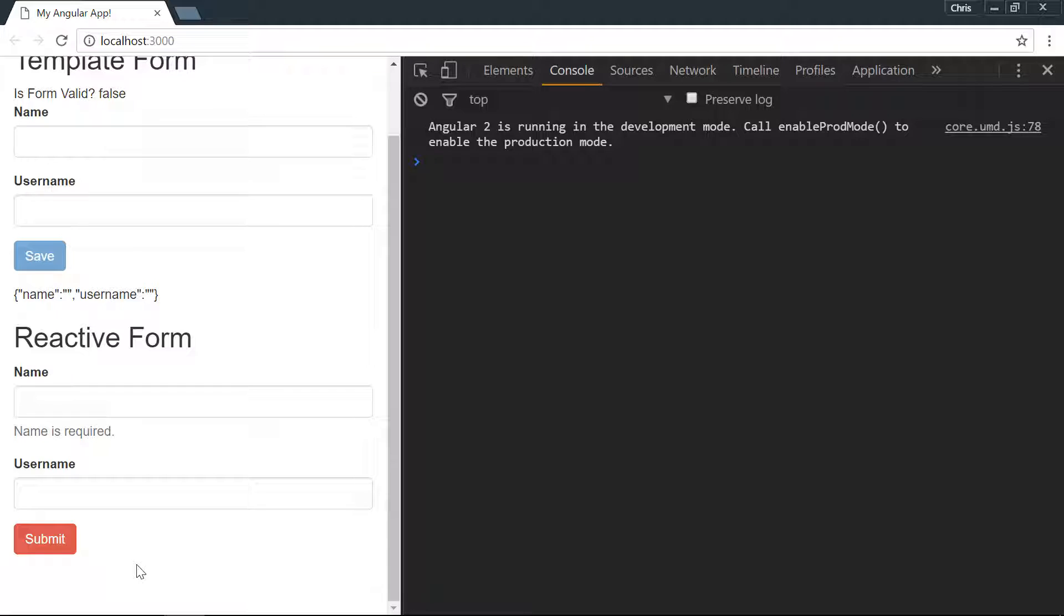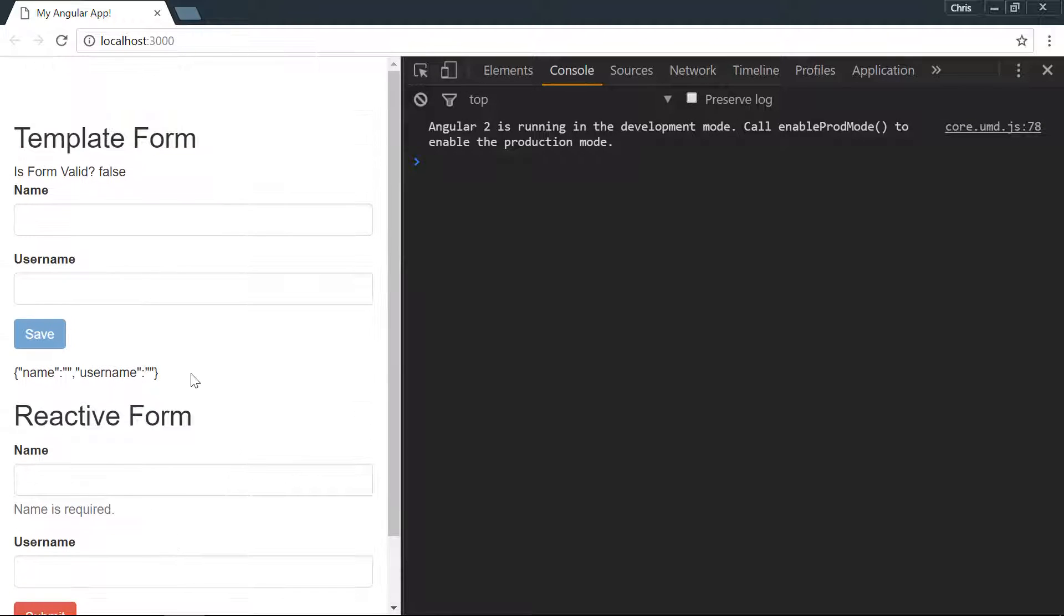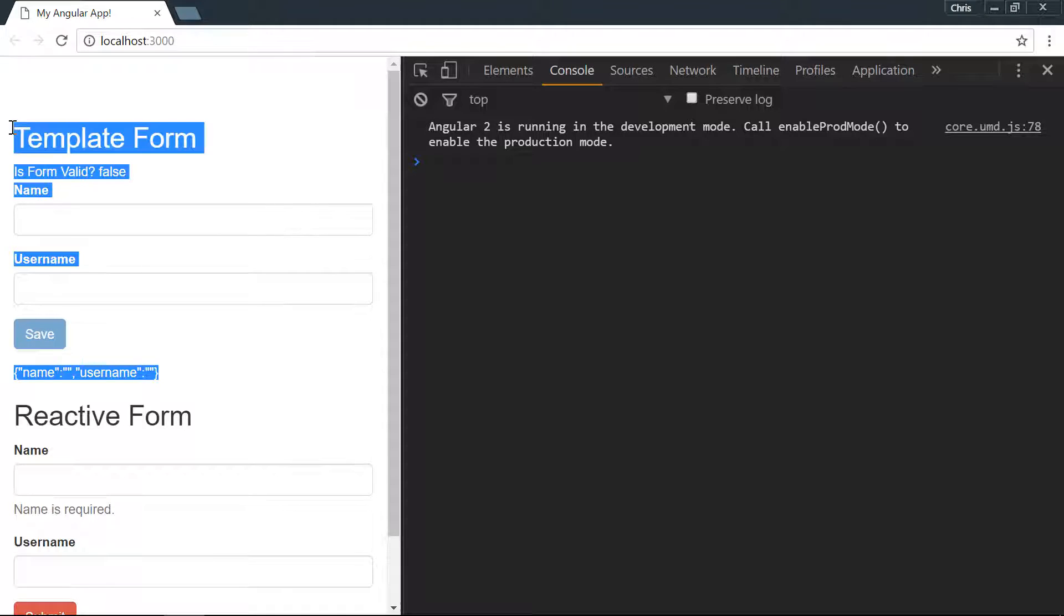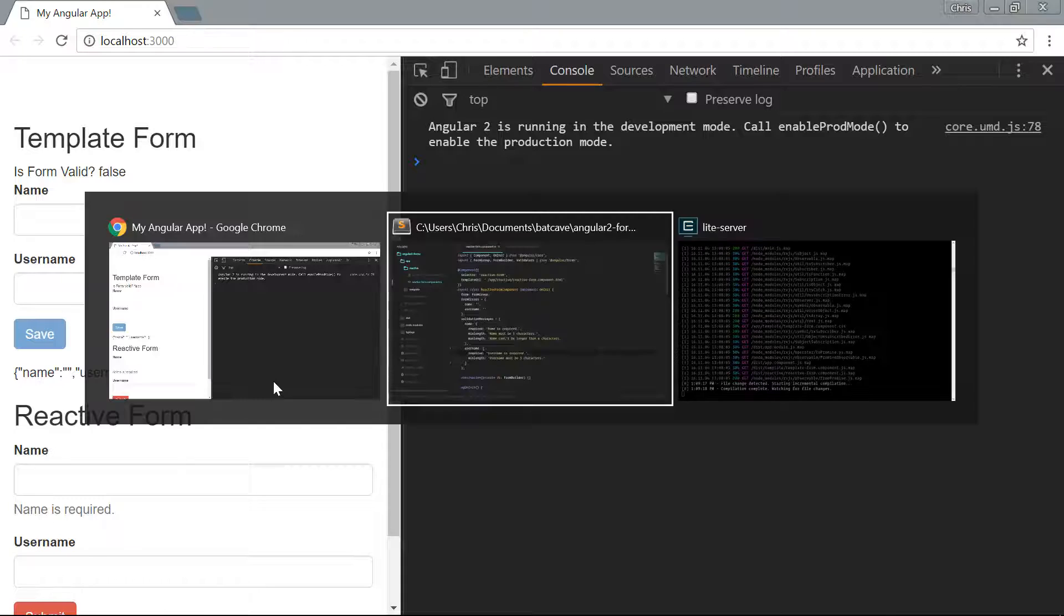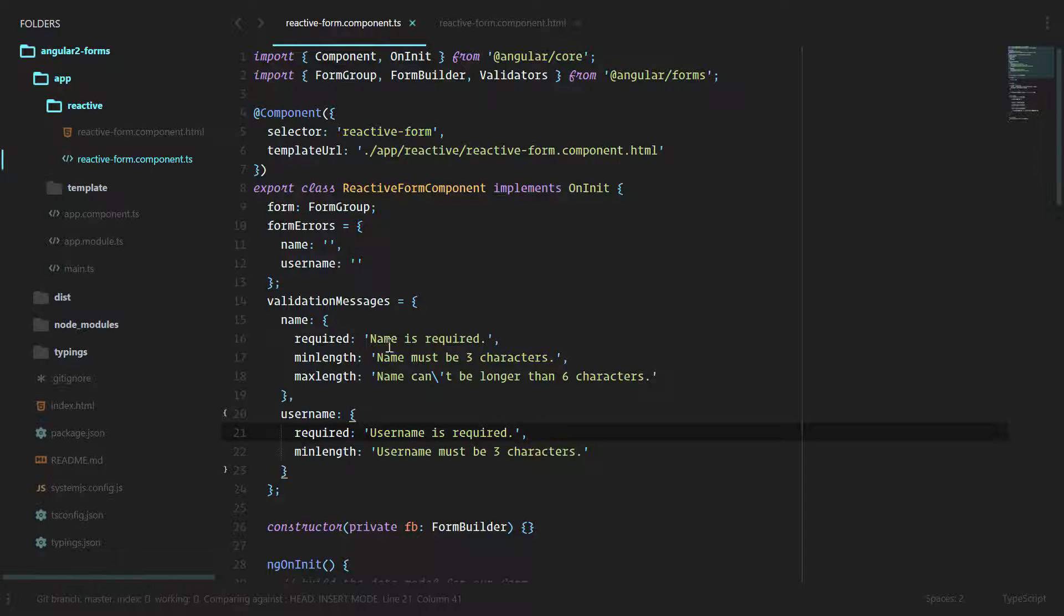Now form array is something that we can push groups of form controls into as many times as we want. Now I know that seems a little convoluted, so to demonstrate let's go ahead and create a form array on this form. The first step I want to take is let's remove this template form real quick since it's kind of getting in our way and we just want the reactive form right now.